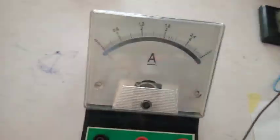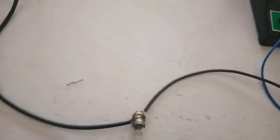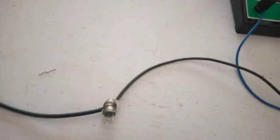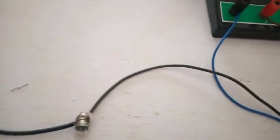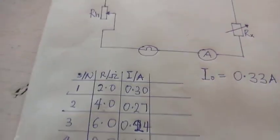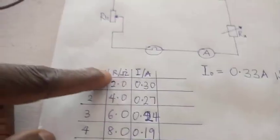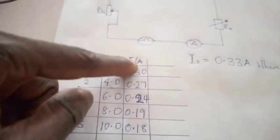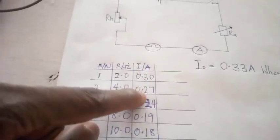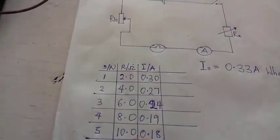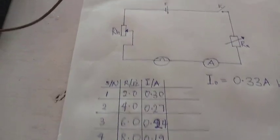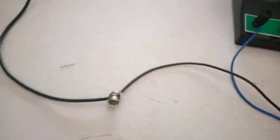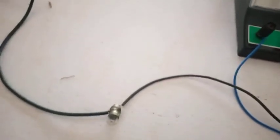What we discovered in this experiment is that as the resistance in the circuit increases, the value of the current drops, which affects the brightness of the bulb. The trend shows that as resistance increases, the current value drops across the circuit, and this in turn affects the bulb's brightness.